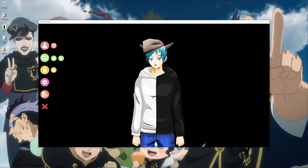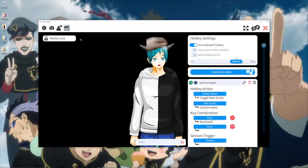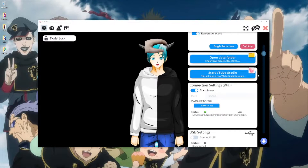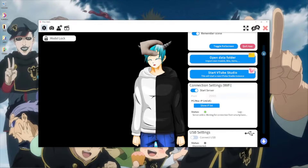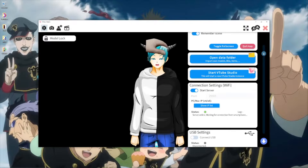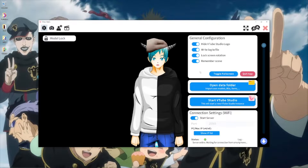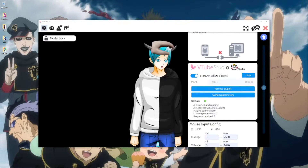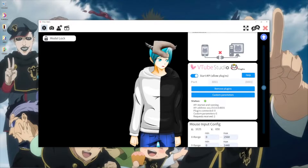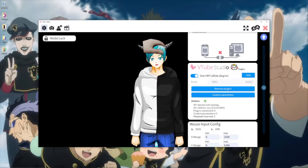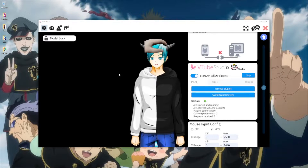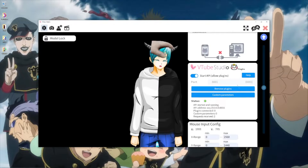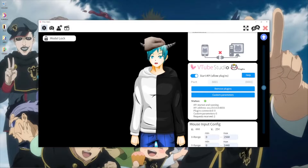Now go ahead to the settings. On the first tab, scroll down until you see 'Start API / Allow Plugins' and enable that. I already have it enabled — it should be as easy as a flick of a button. It might give you some kind of prompt; just accept it. You likely don't need to change the port unless it's already being used by another app, which is unlikely.